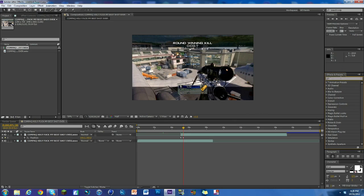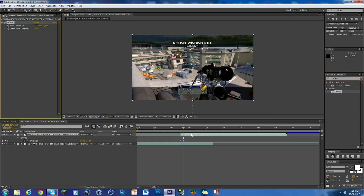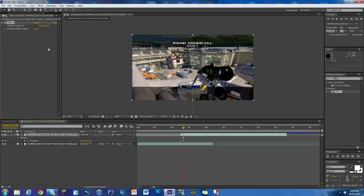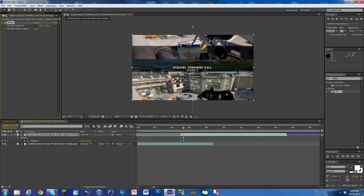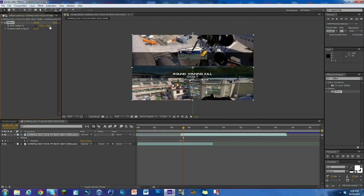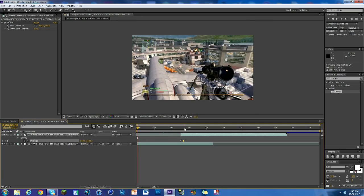That would be offset. We're going to search up offset and there it is right here. We're going to click and drag it on. Now you can see here if we mess with it, it keeps repeating and going up and down. It's a pretty cool effect.